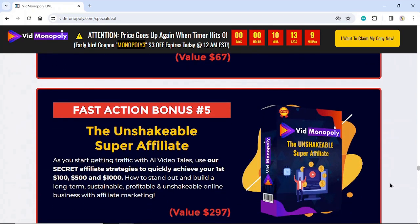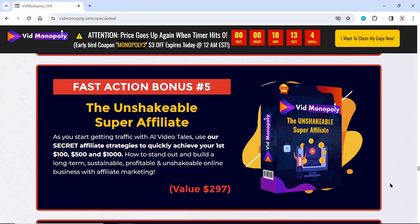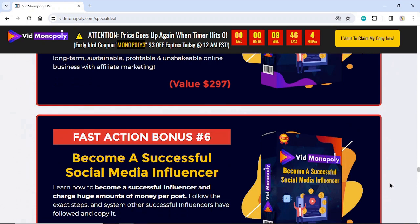Fast Action Bonus Number 5: The Unshakeable Super Affiliate. As you start getting traffic with AI video tools, use our secret affiliate strategies to quickly achieve your first $100, $500, and $1,000. Learn how to stand out and build a long-term, sustainable, profitable, and unshakeable online business with affiliate marketing. Value $297.